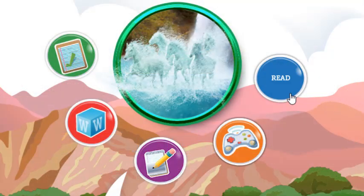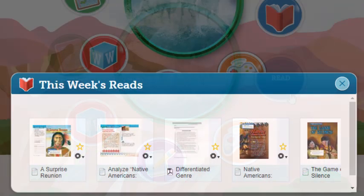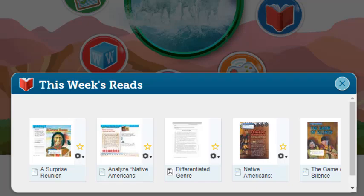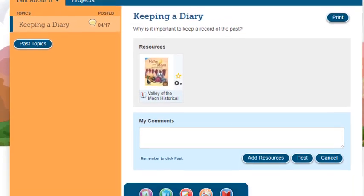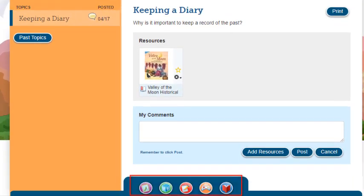Read opens a window with links to the assigned books for the week. Click a book cover to open it for this week's reading. These quick link icons are also available throughout the site at the bottom of the screen.